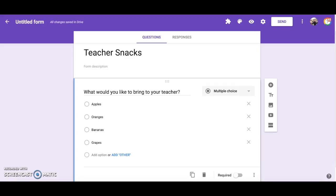So after you open a new Google Form you can get the Choice Eliminator 2 add-on. Once the add-on is installed you are ready to use it. I have created a sample Google Form here to demonstrate how to use Choice Eliminator. I have added my question asking parents to bring snacks for the teacher.